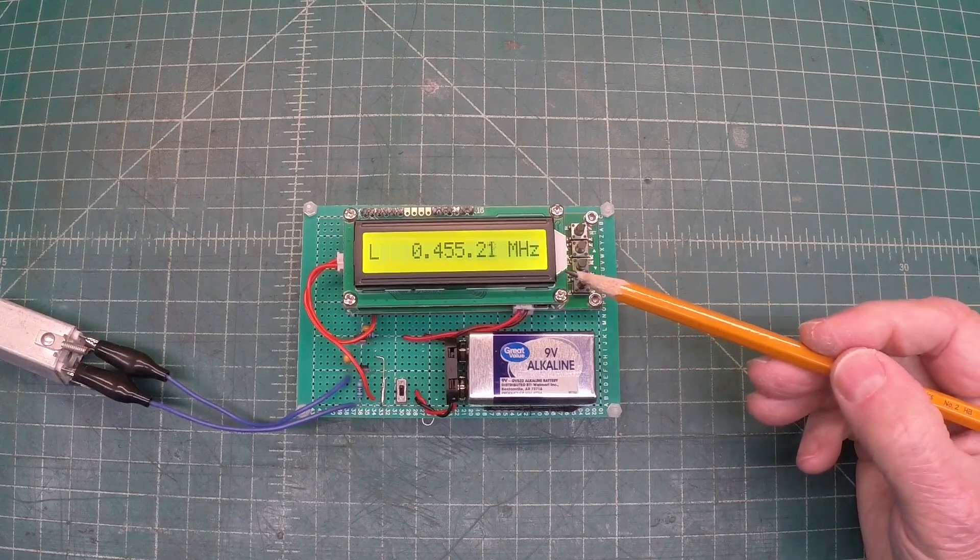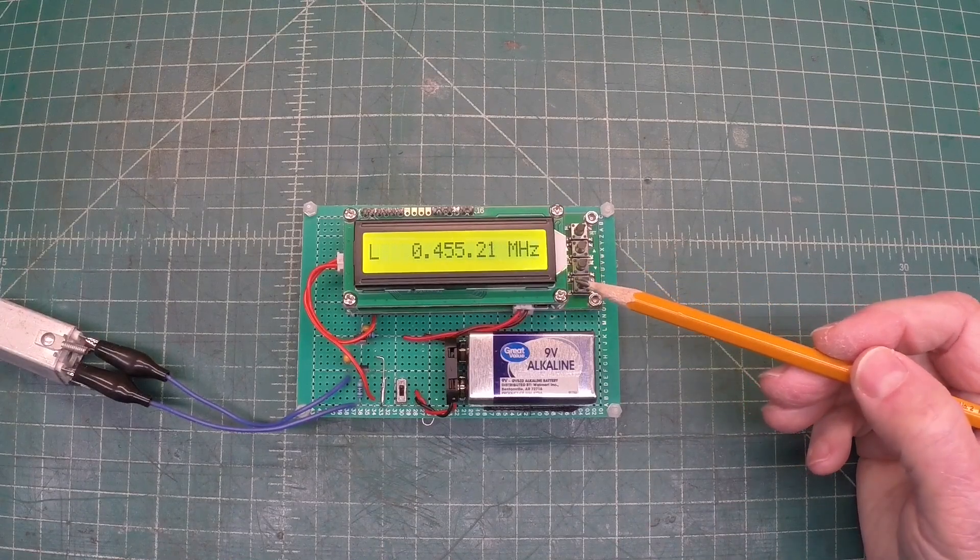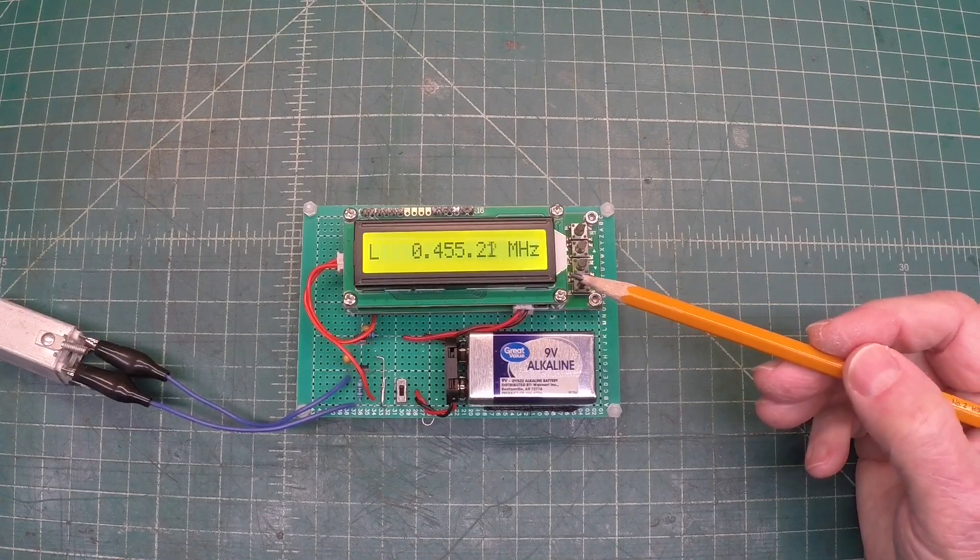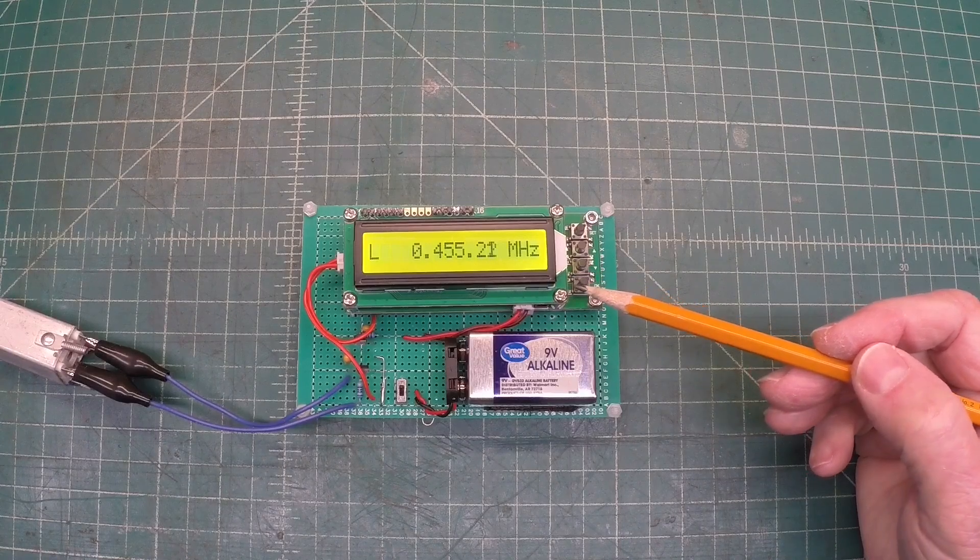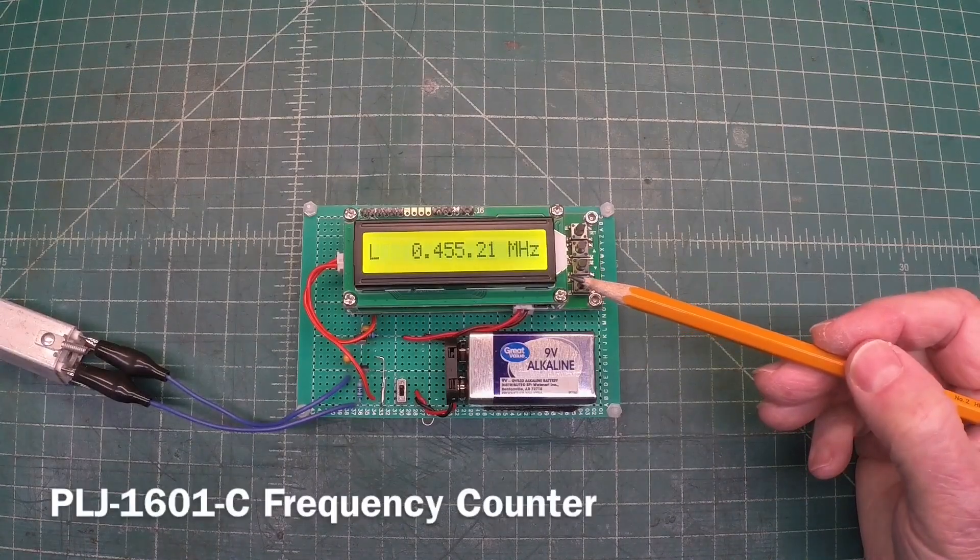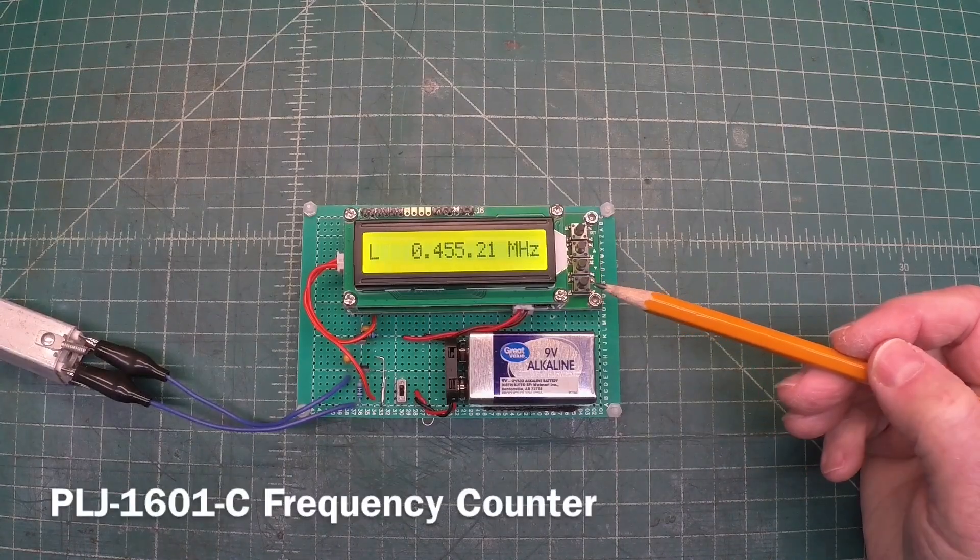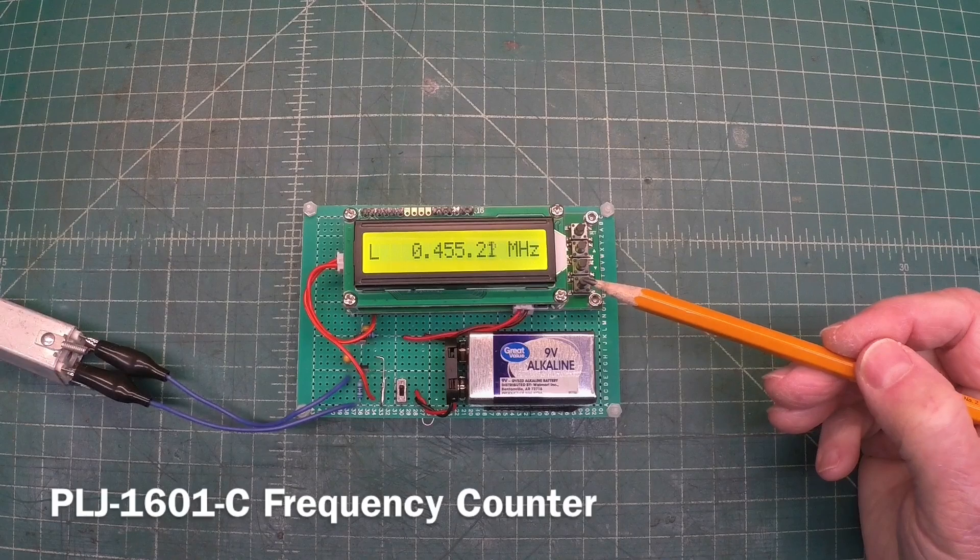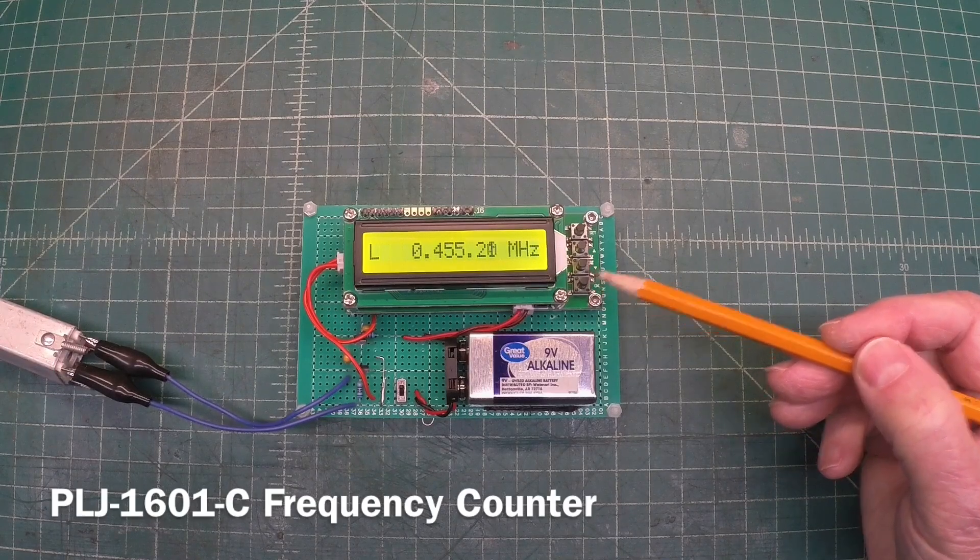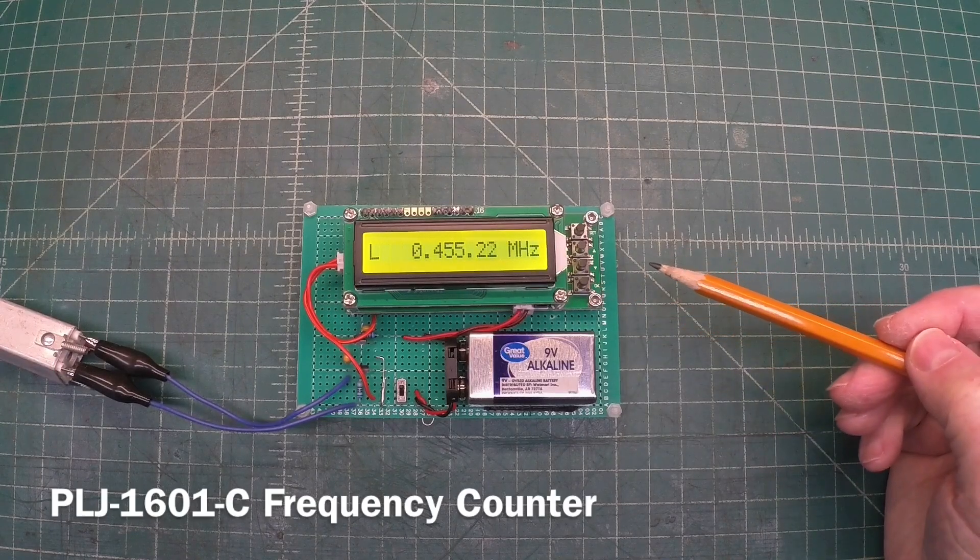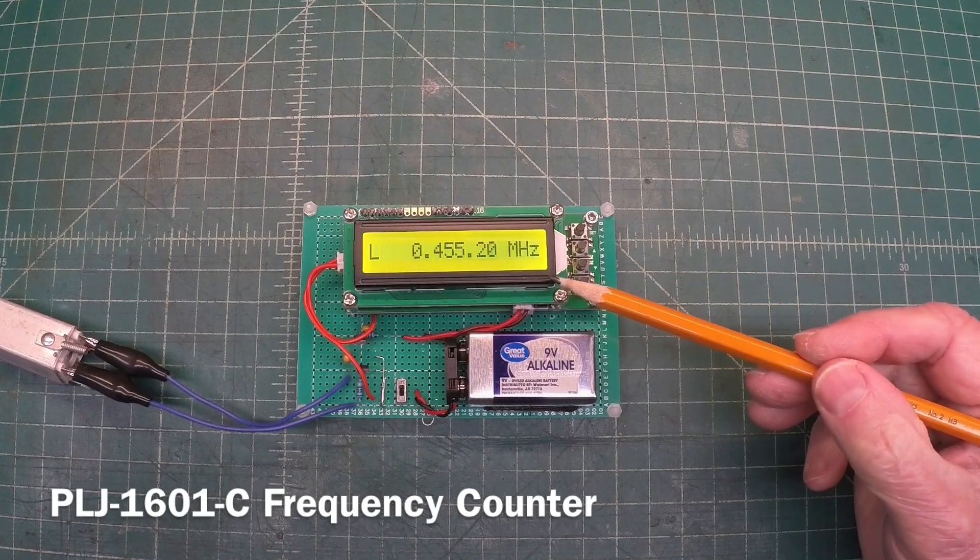You can see I've got a frequency counter. I bought this, I think it was two or three years ago, maybe even longer. It's a PLJ-1601-C. I had never really used it for anything.